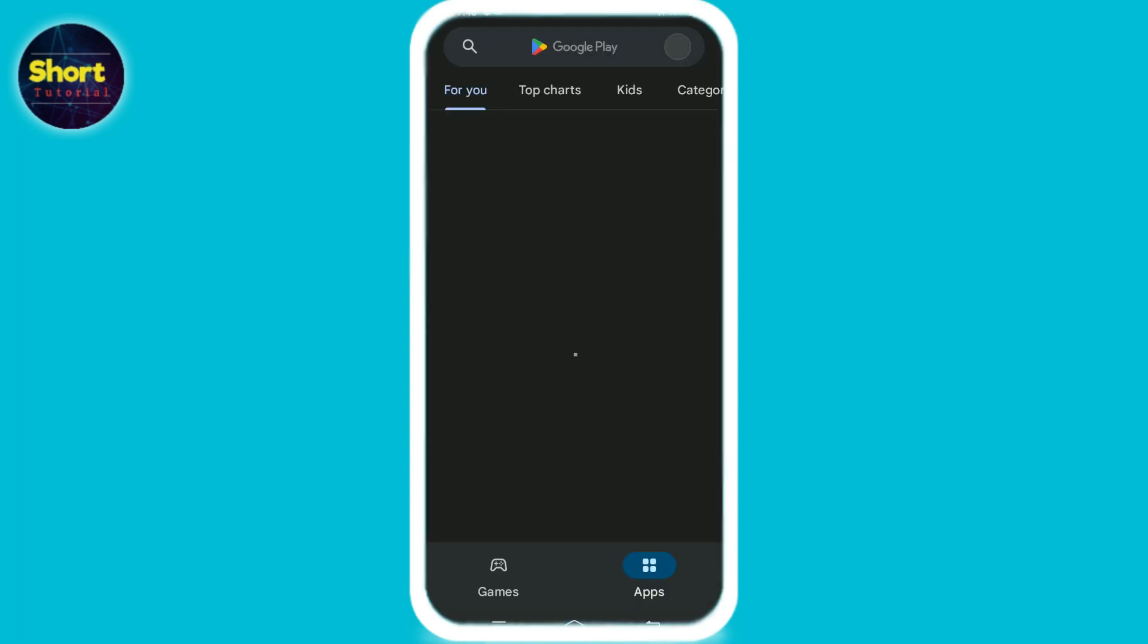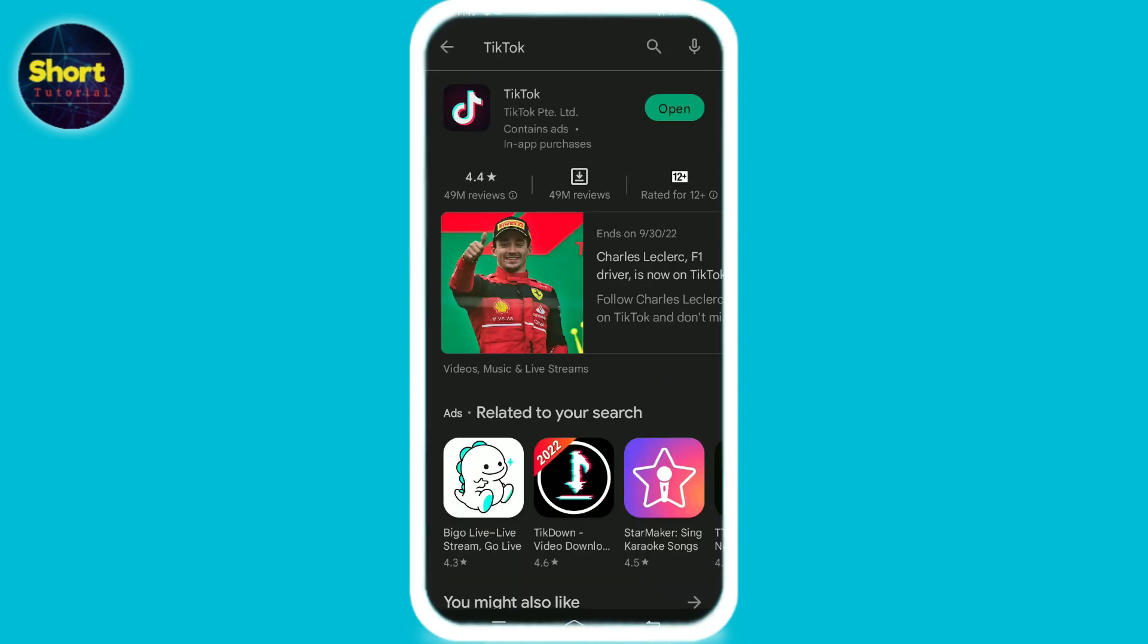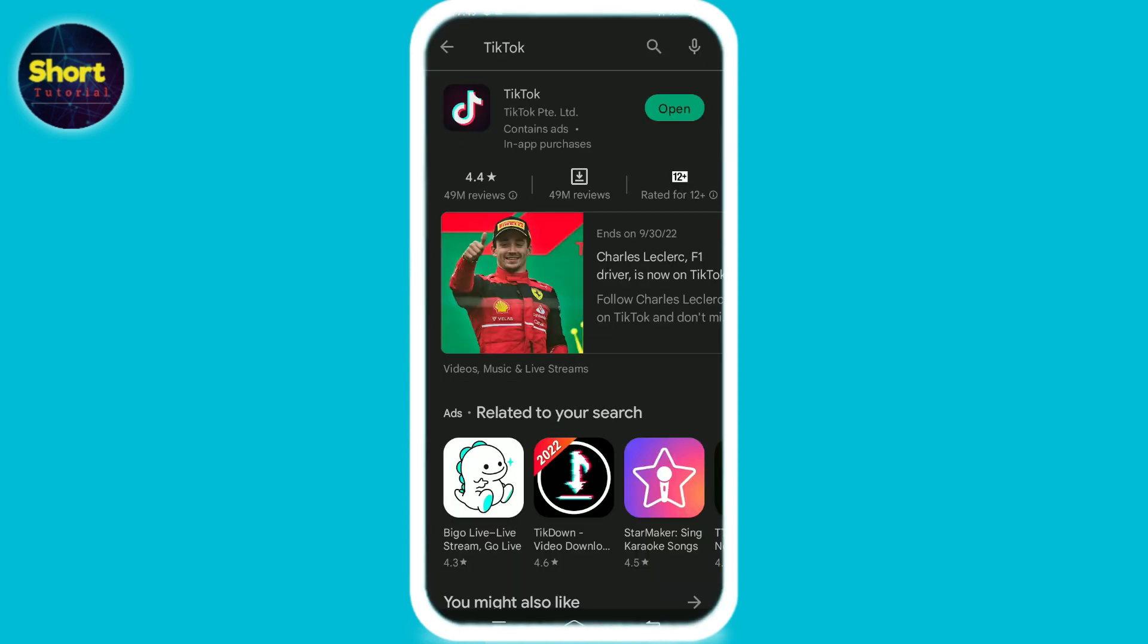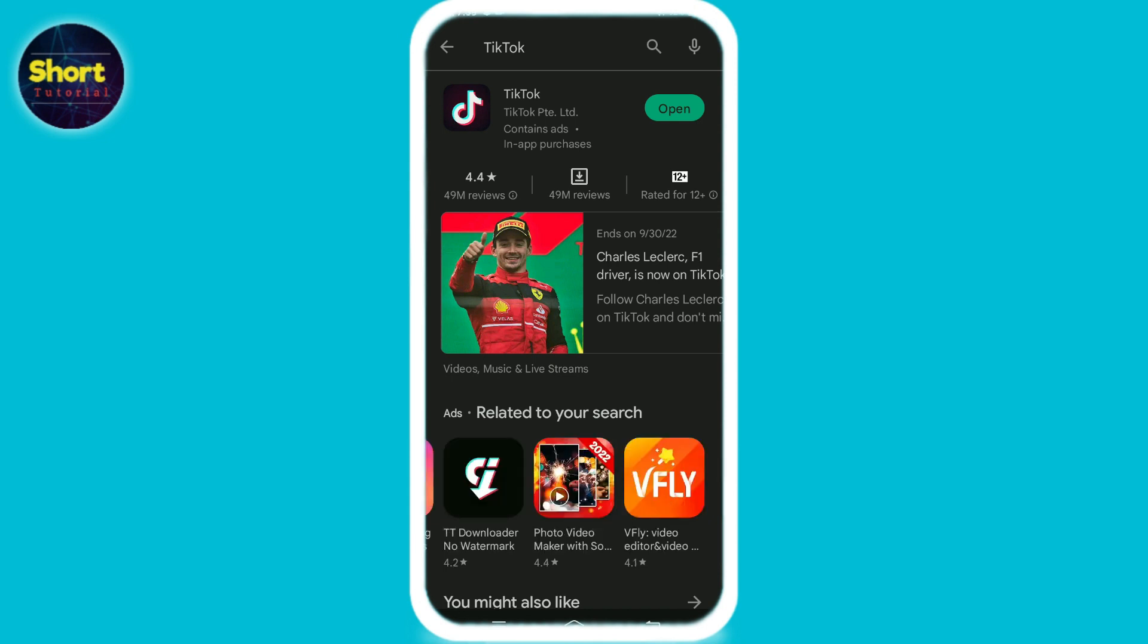Go to your Play Store, type TikTok. Here you can see that my app is already updated, otherwise it would have given me an option to update my app. Even after these steps, if your TikTok keeps crashing...